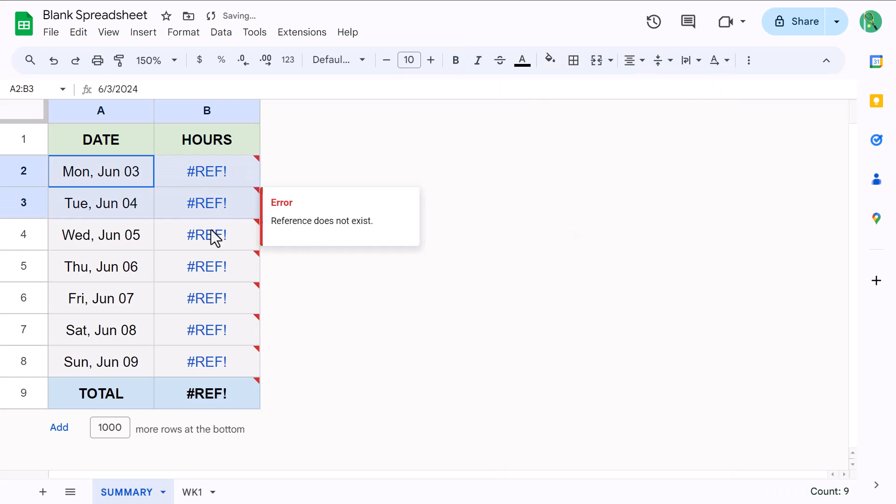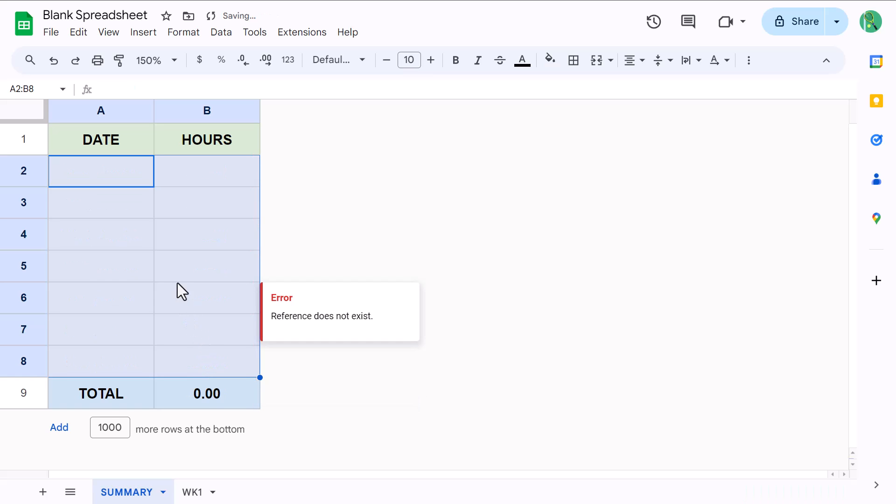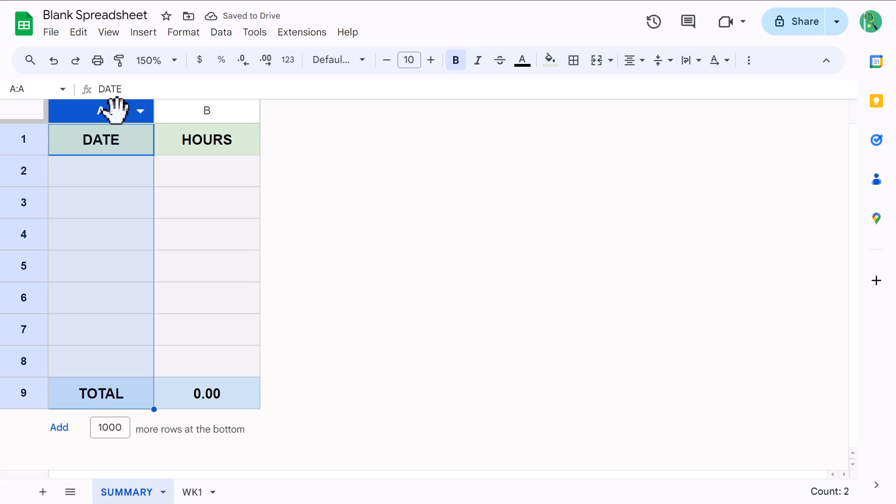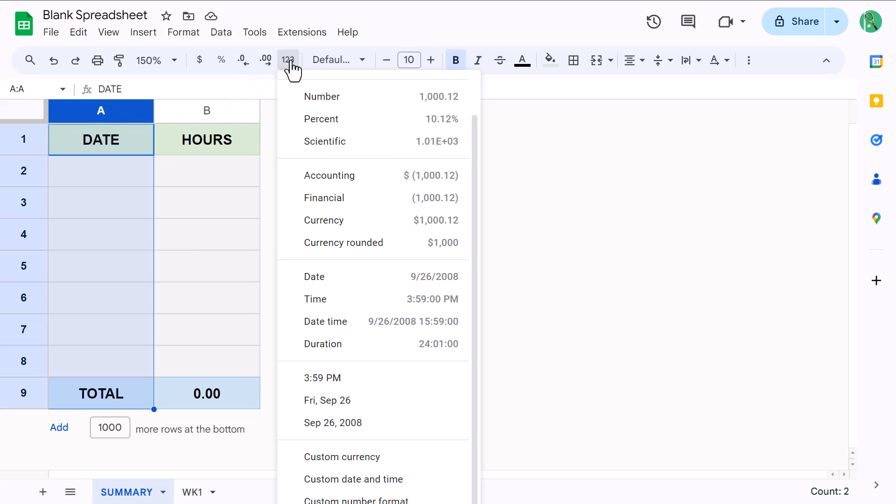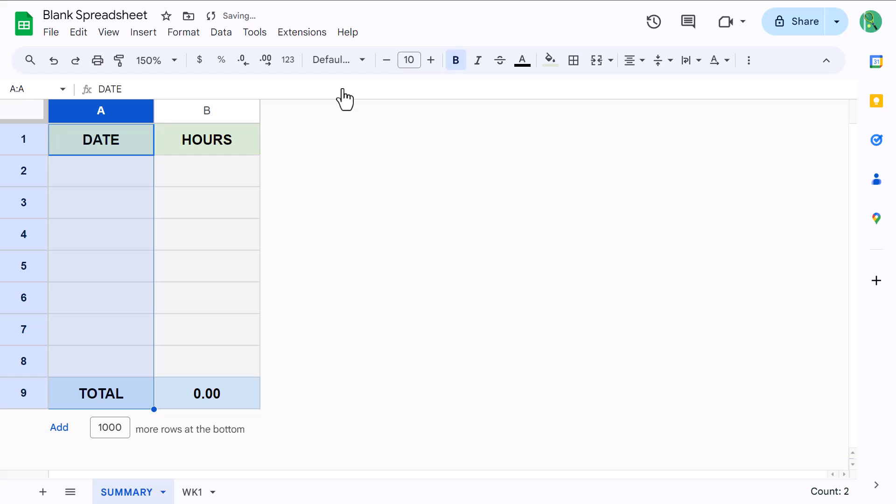You can then delete all of the data in A2 through B8. At this point, select column A, click the more formats button, and select automatic. Then, change the value in cell A1 to week.